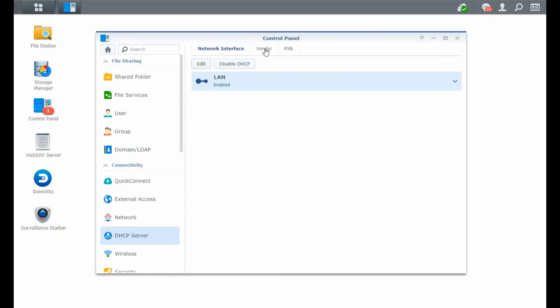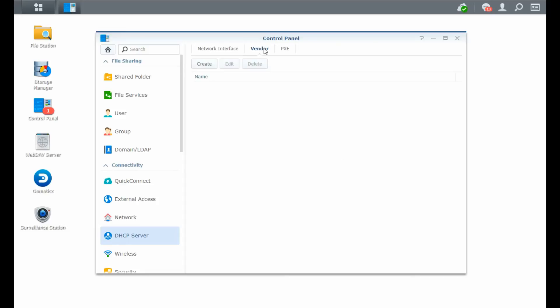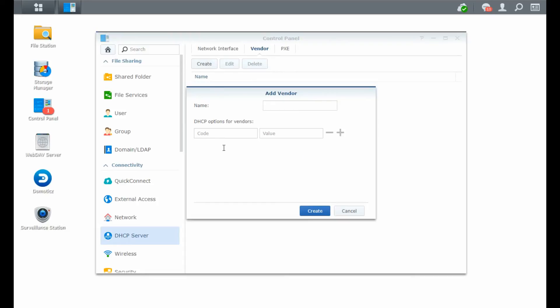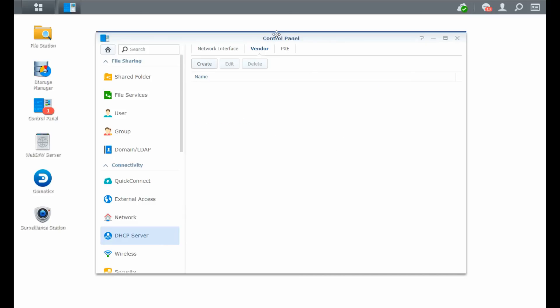Then there is a vendor tab. I'm not using it, probably. I'm not using it, and I'm not sure what you can do with it, but you can probably set some DHCP options for vendors. It says here for vendors. So you can add a vendor and you can do some values. I don't use it.